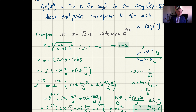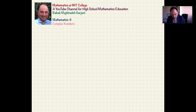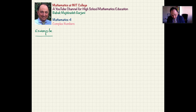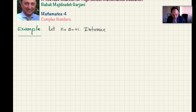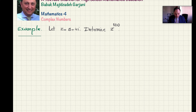The situation is not always this friendly. For example, let z equal 3 plus 4i. Determine z to the power 100. We follow the same process. First, r equals the absolute value of z, which is √(3² + 4²) = √(9+16) = √25 = 5. So r is 5.